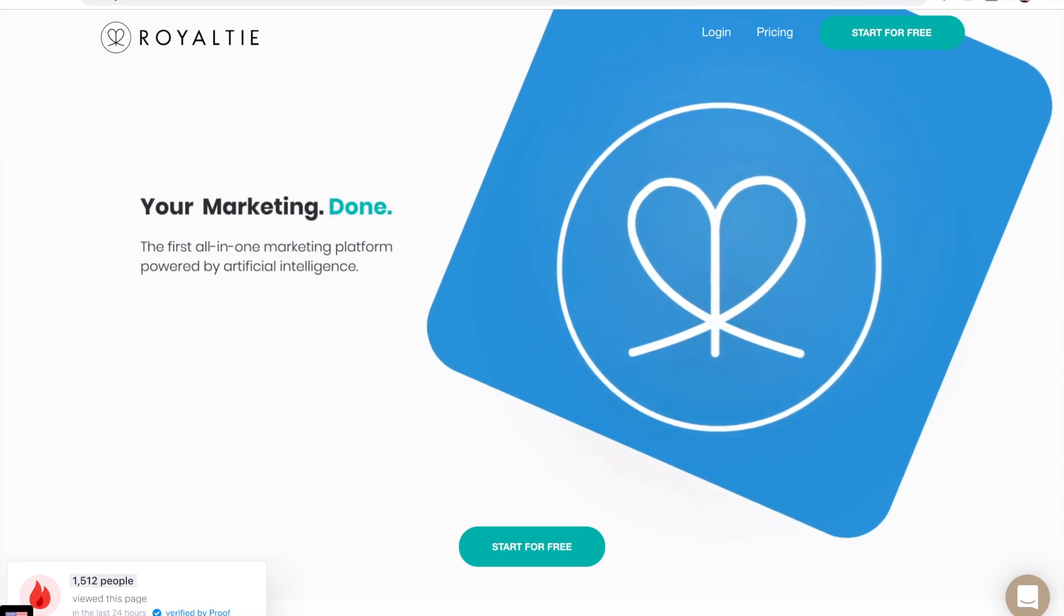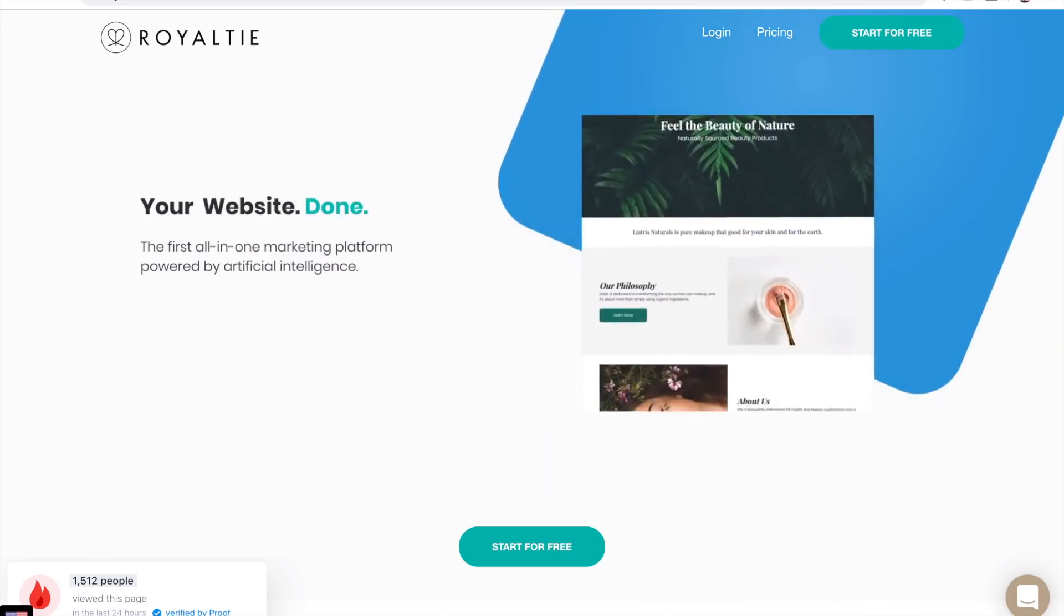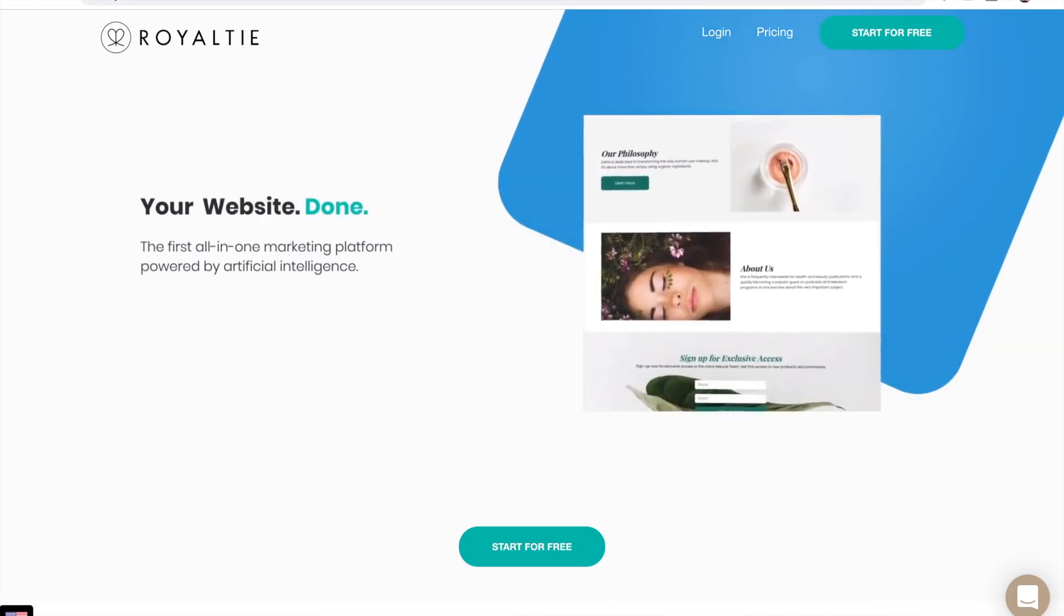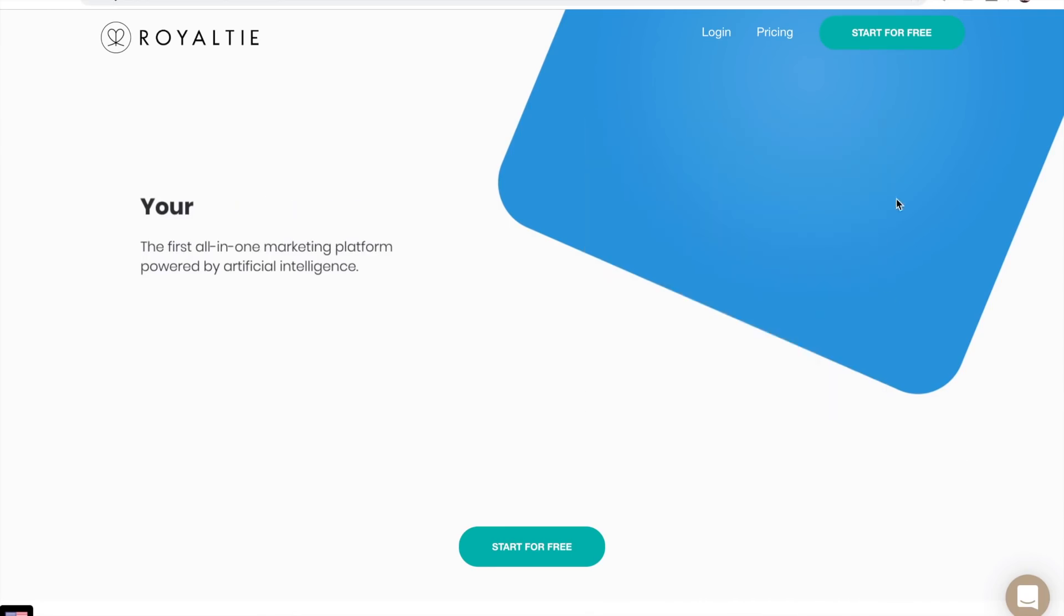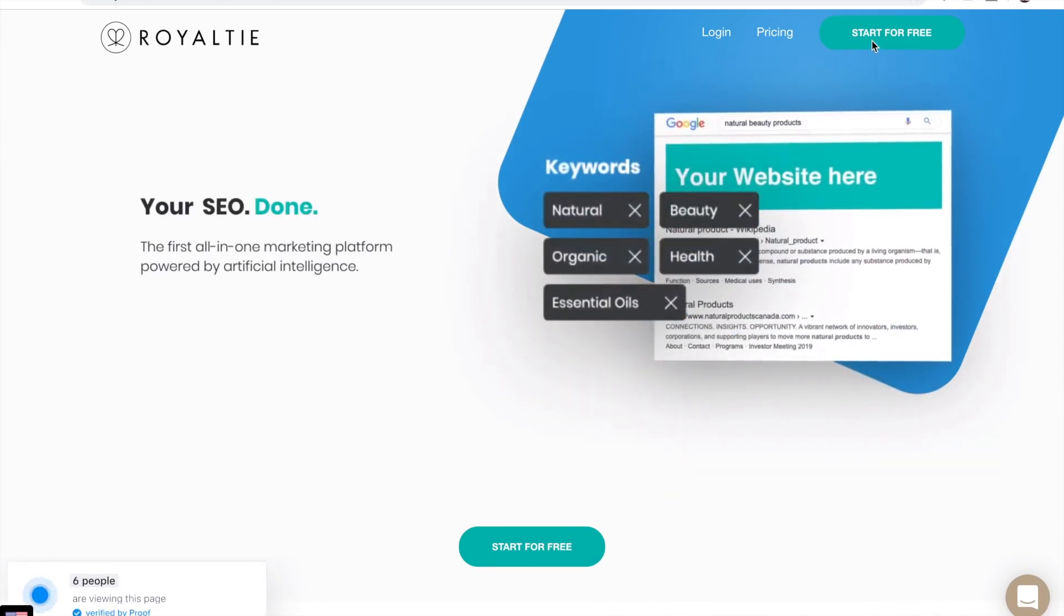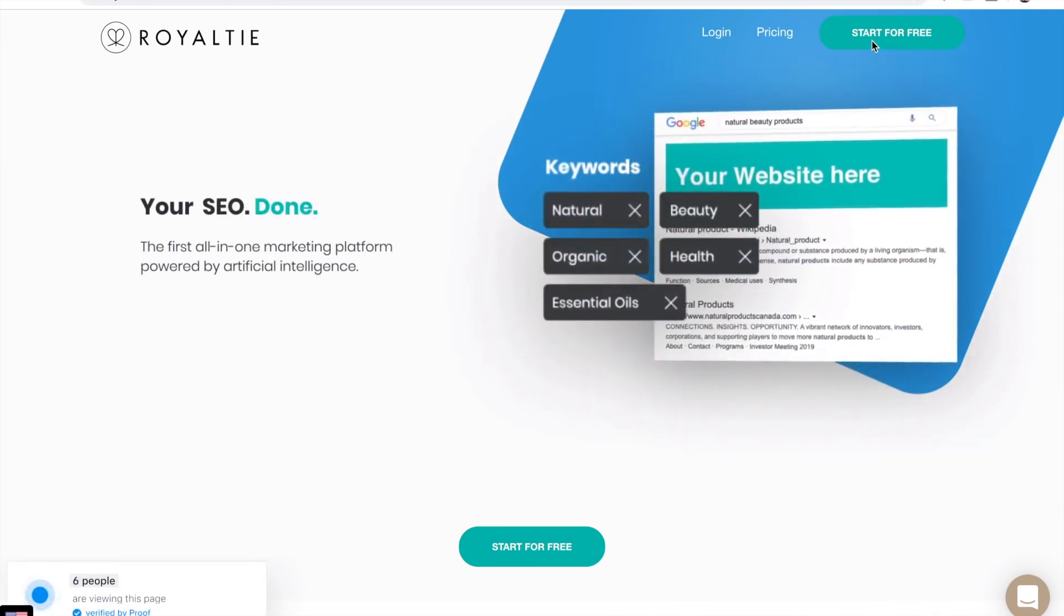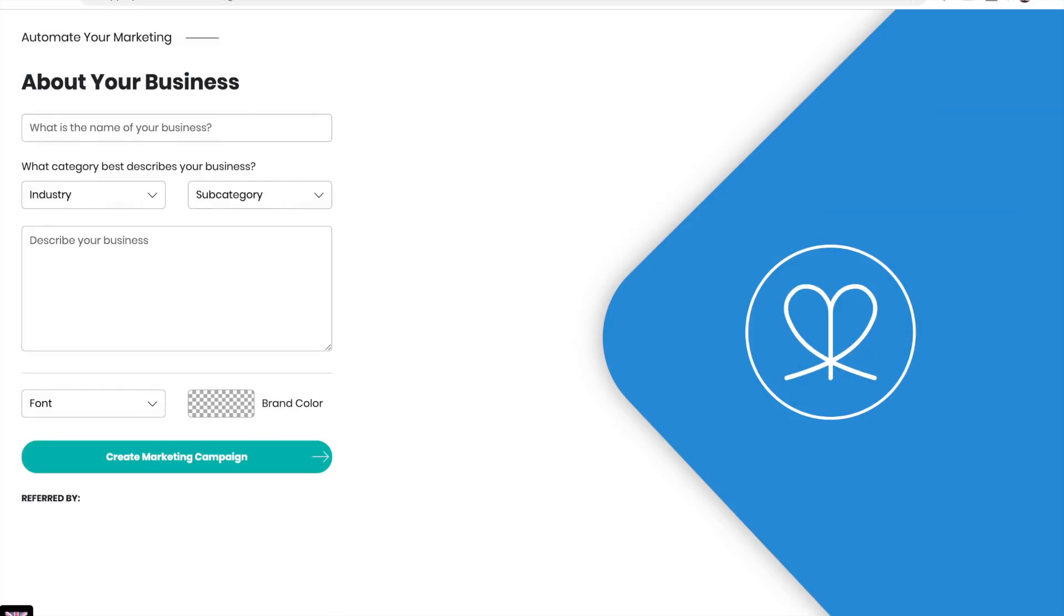In this video, we're going to show you how easy it is to get started with Royalty, the first all-in-one marketing platform powered by artificial intelligence. Just click on start for free and tell us a bit about your business.